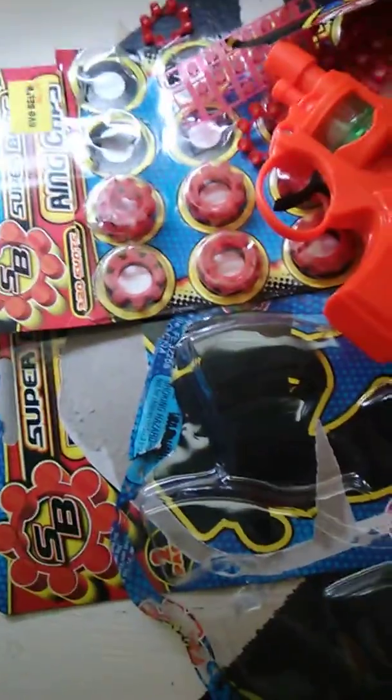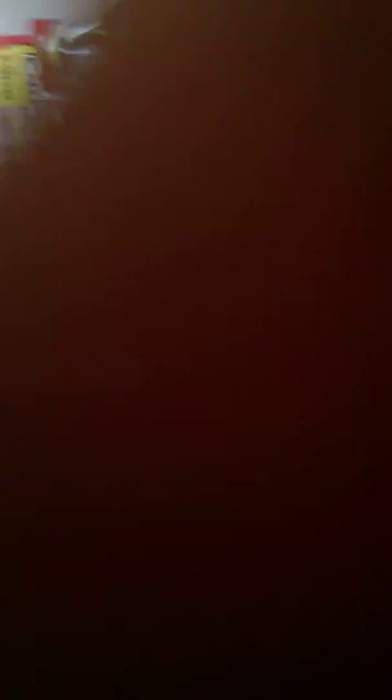Next up, we have the grenade. I'm sorry, people who are wearing headphones. This is about to get real lit. In 3, 2, 1, I'm throwing it.